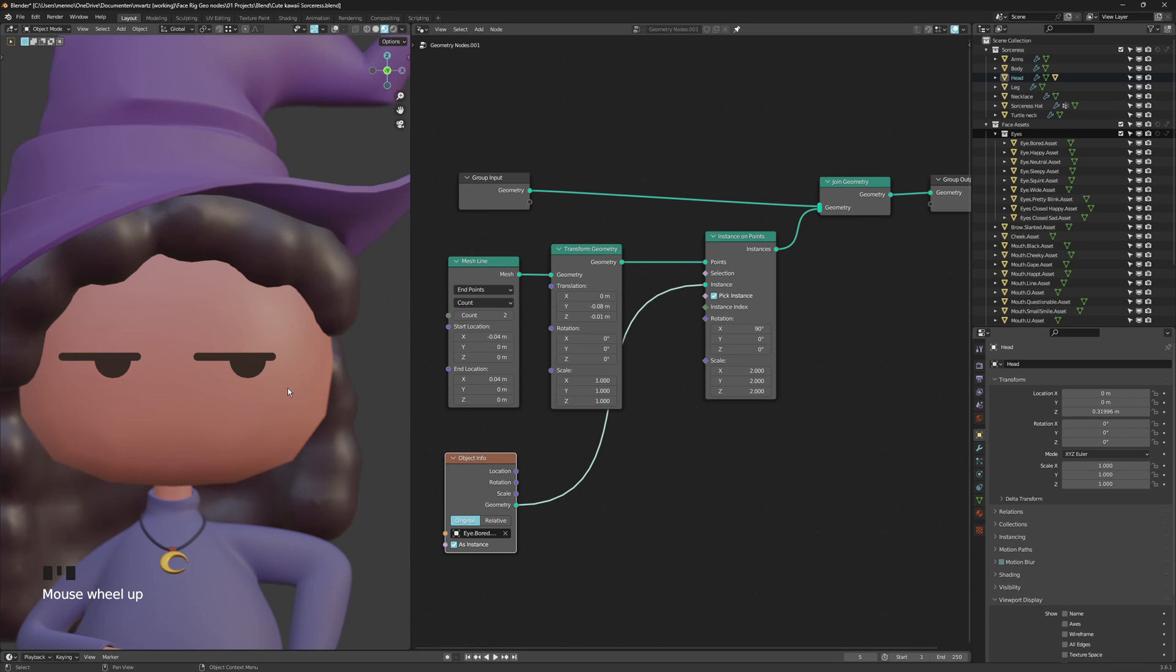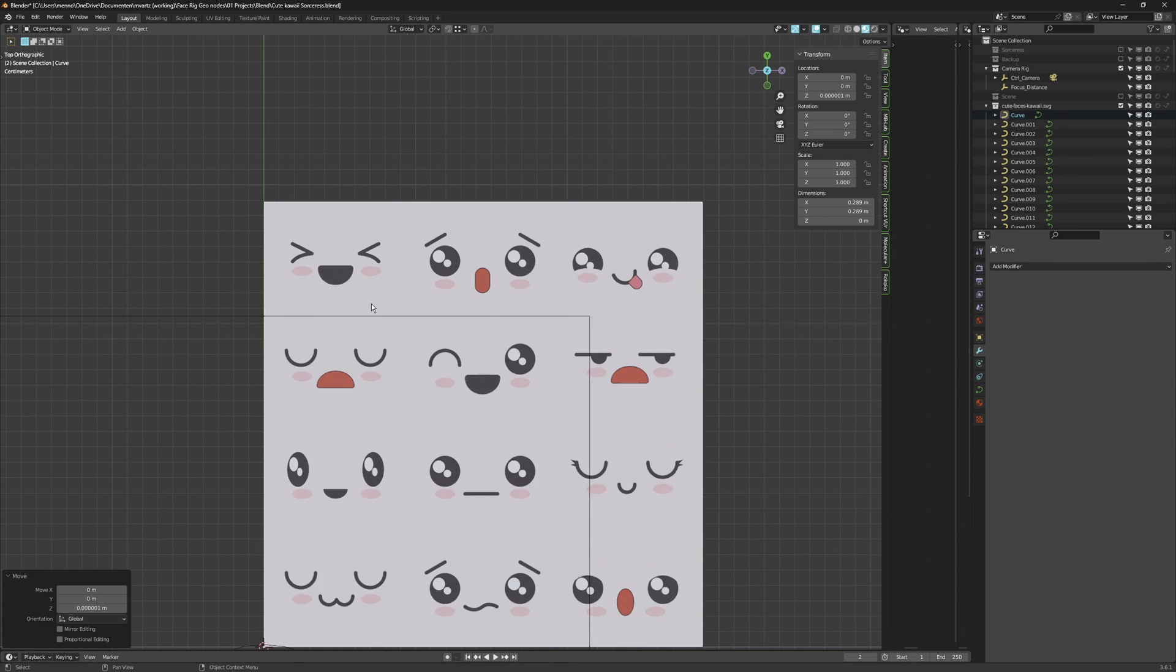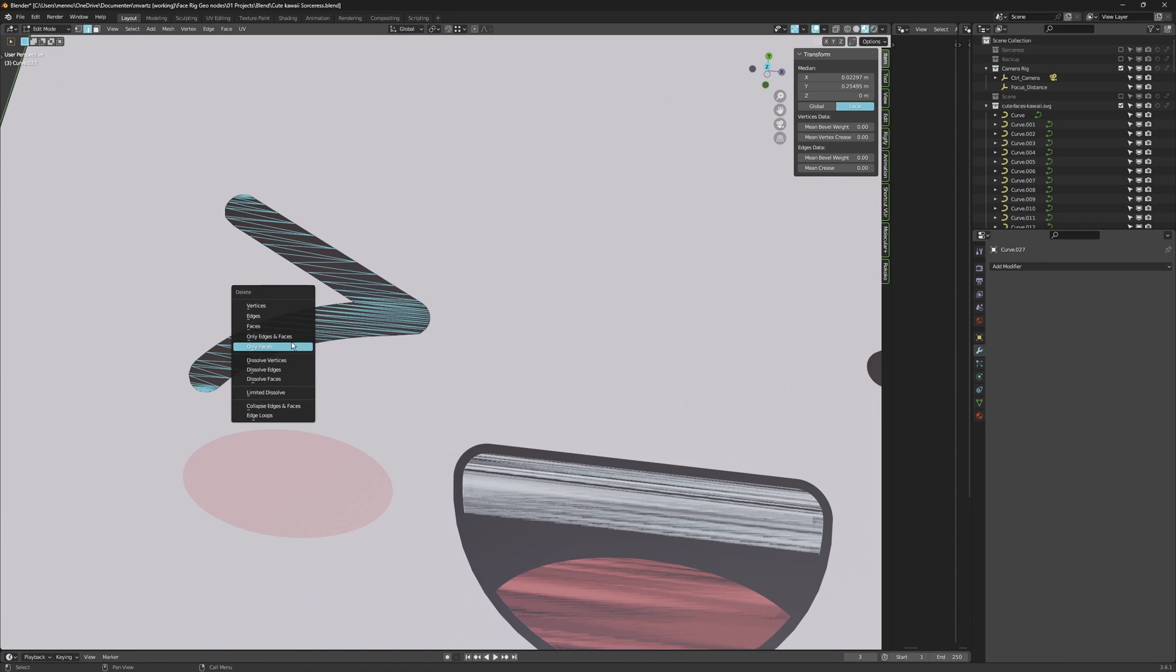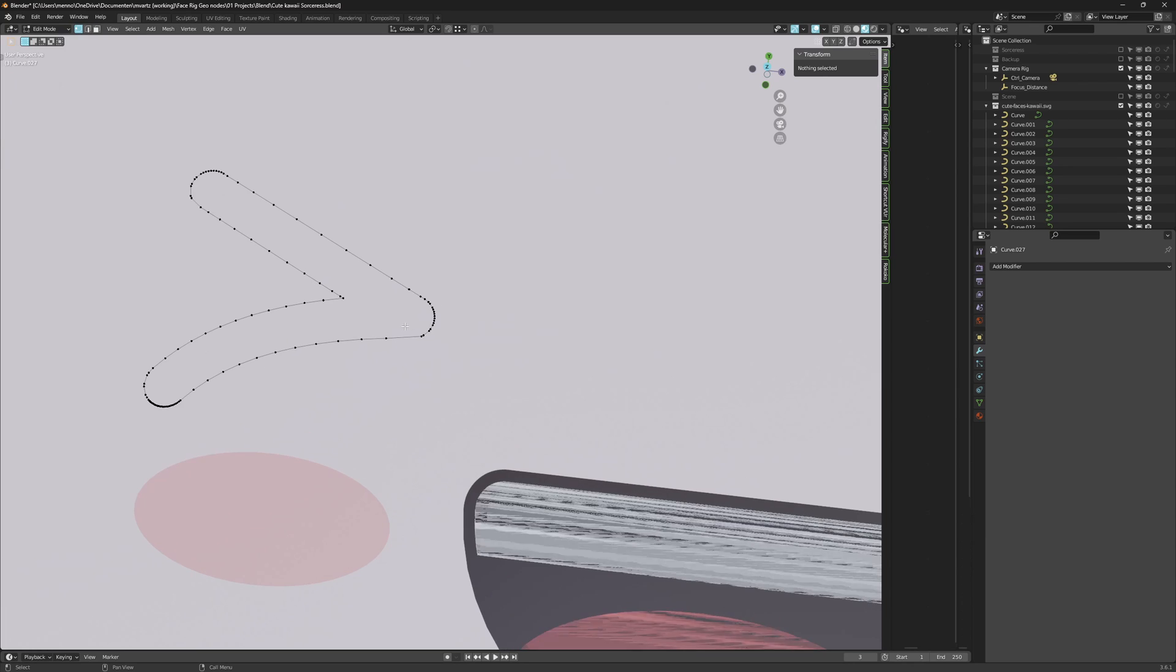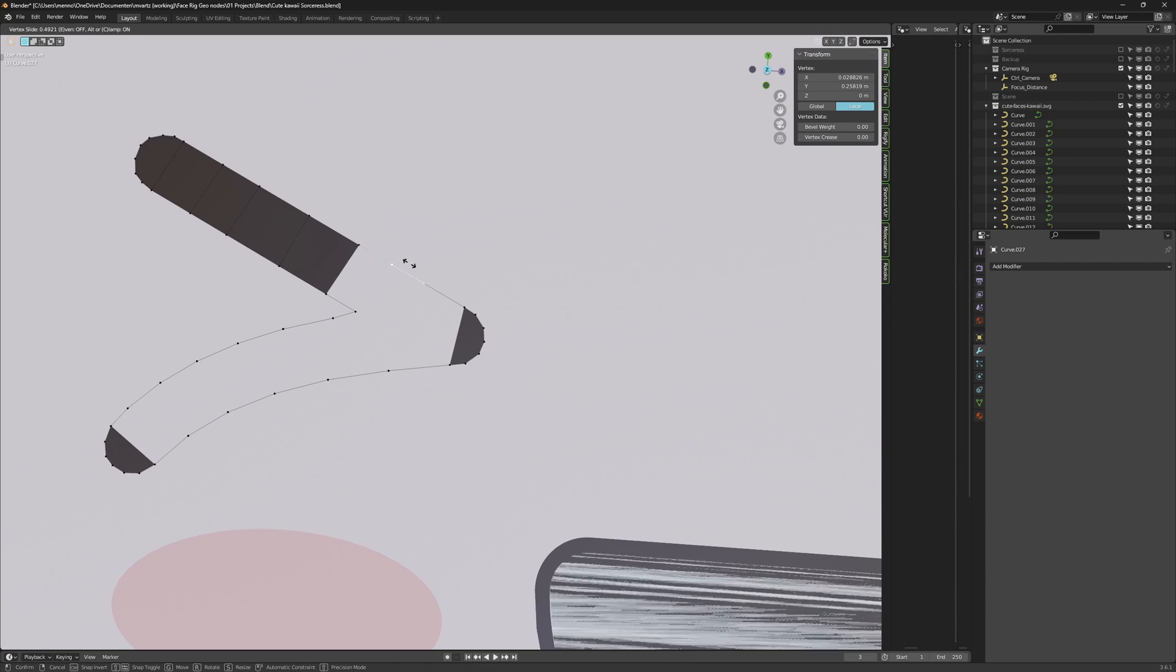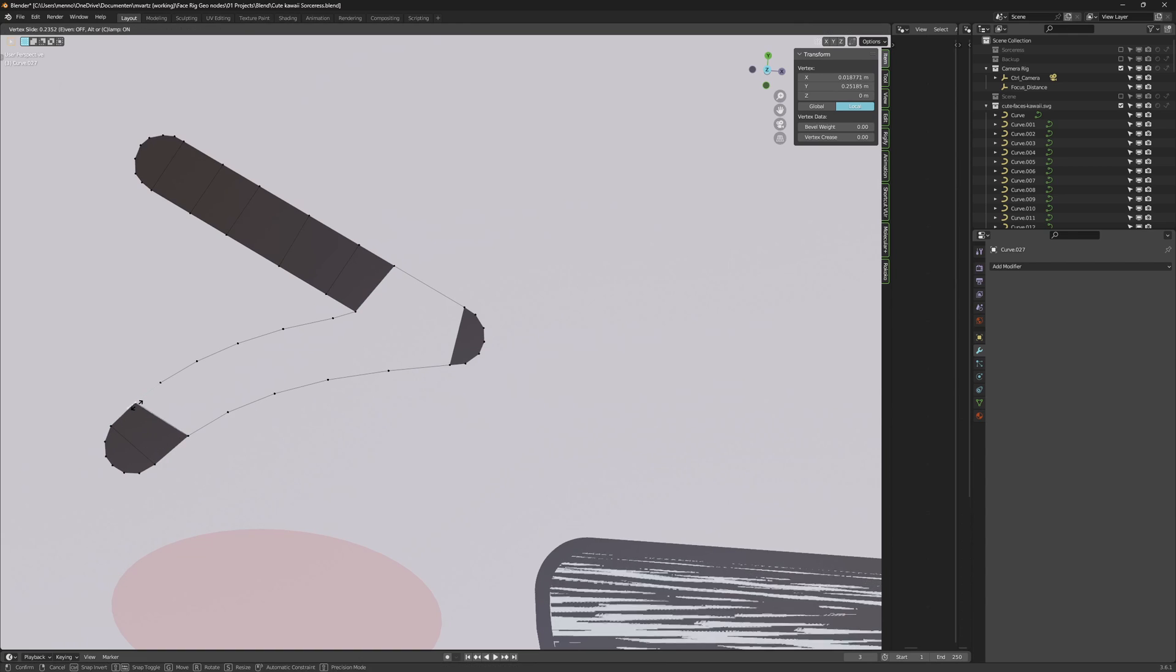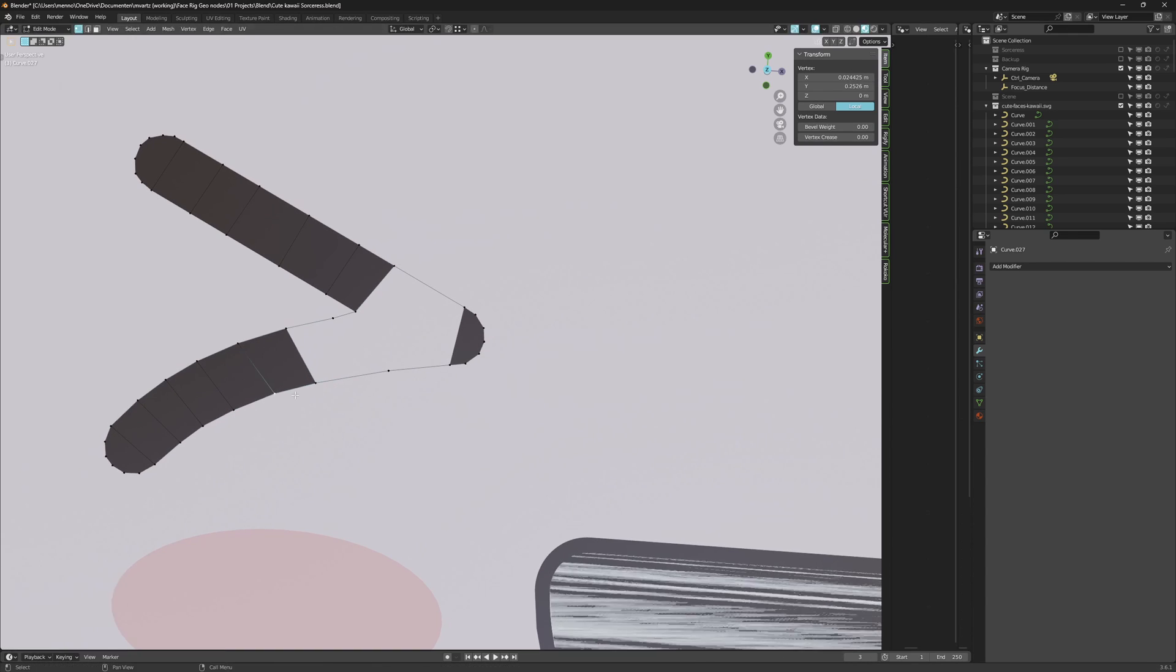This geometry node setup is made up of three parts: distributing face assets using instances, shrink wrap the face assets on top of the head, and then making this whole setup animator friendly. Alright, we have our faces into Blender. I exported them from Illustrator, so I have converted them from curves to meshes. Be sure to clean up those meshes because usually they're quite ugly. And also be sure to include some resolution because you want to project it onto the mesh.